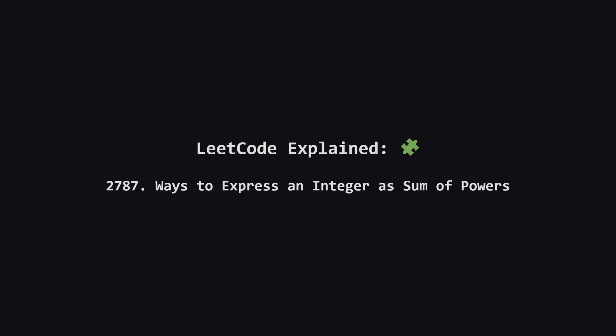Hey everyone and welcome. Today we're tackling a really interesting LeetCode problem number 2787 called ways to express an integer as sum of powers. It sounds a bit math heavy but don't worry we're going to break it down step by step and see that it's actually a classic problem in disguise. Let's get started.